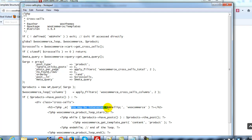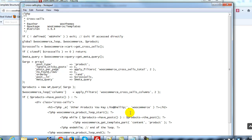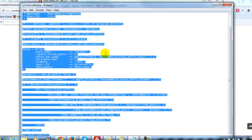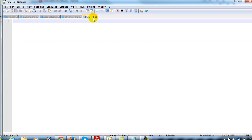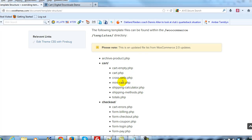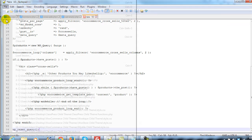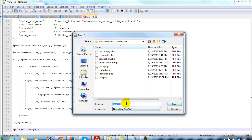I'll change that to something else — let's say 'other products you may like.' I've made my customization. You can make whatever customizations to these files that you want; I'm just doing simple ones because I'm focused on showing you the right process to override these templates rather than what specifically I'm changing. I'm going to copy all of that, open Notepad++, paste it in, and save it as cross-sells.php.